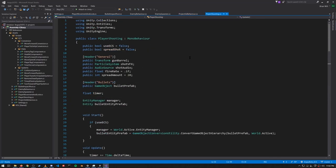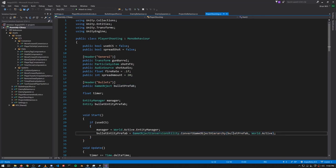The bullets are instantiated in the player shooting script, which is attached to the player object. It has a field to store the bullet prefab, and just like in the enemy spawner we call GameObjectConversionUtility.ConvertGameObjectHierarchy passing in this bullet prefab — this creates a new entity, passes it to the Convert method we just saw, and the entity is returned which we assign to this field, bullet entity prefab.